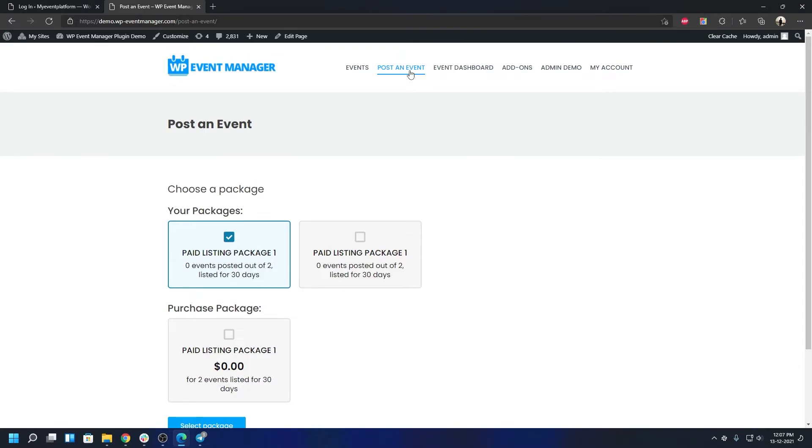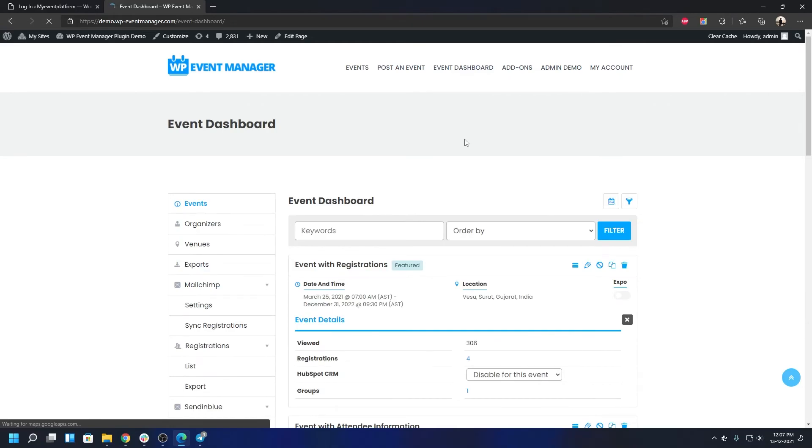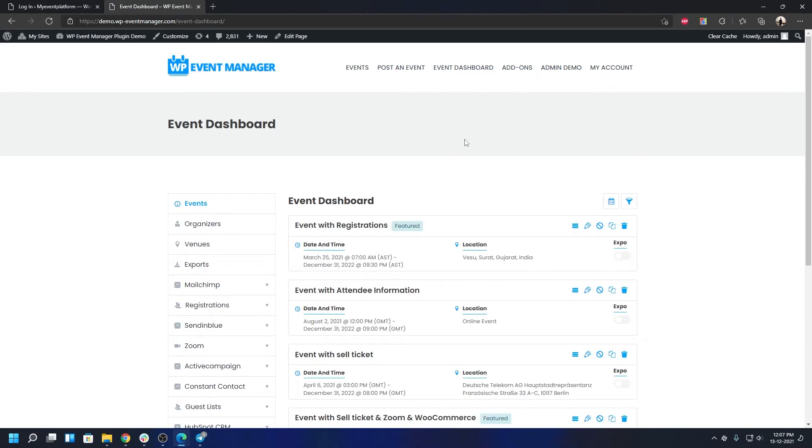Better than a pre-sale query is to experience the product yourself in this demo site. Have an impression of how everything looks, how everything works, and then shoot out a pre-sale query if you still have any kind of doubts. This is the event dashboard in the demo site.